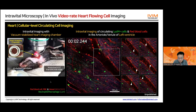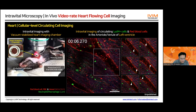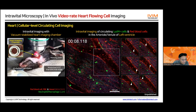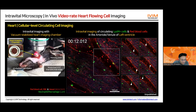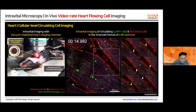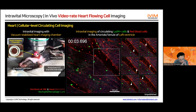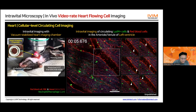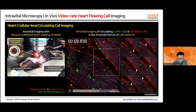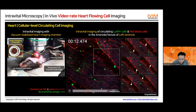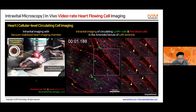We can obtain this kind of flowing cell imaging in other tissues like the heart. We use the same suction principle to build up negative air pressure and stabilize the beating heart — the small part of the heart is stabilized against the transparent cover glass. Our system is capable of 30 frames per second video-rate imaging, so we can directly see the flowing cells inside the vessel of this heart.